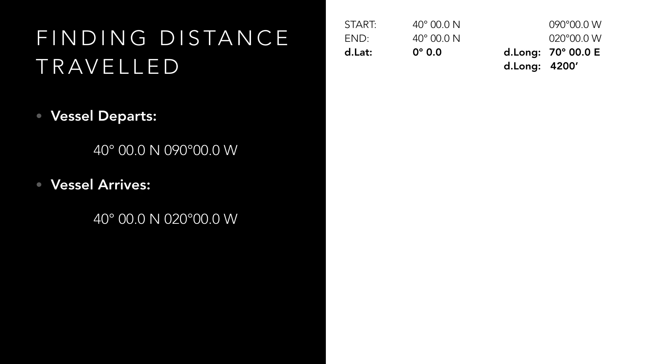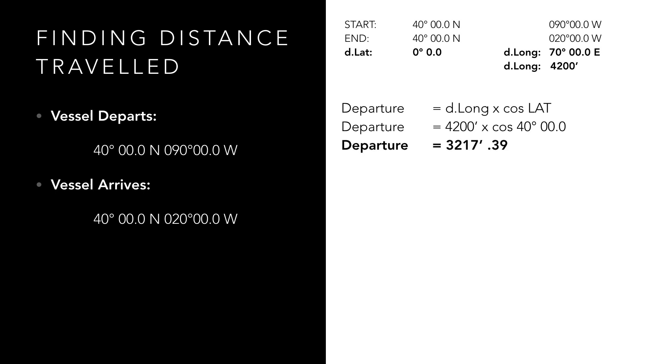Step 3 is to use our departure formula which says that departure or distance is equal to difference in longitude multiplied by cos latitude, which when we plug in our numbers gives us a distance travelled of 3217.39 nautical miles.